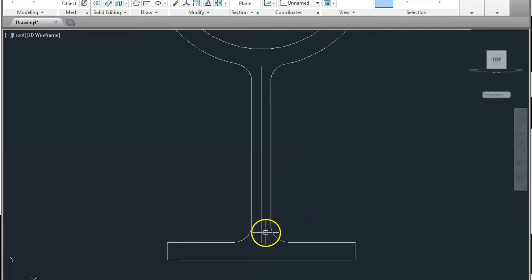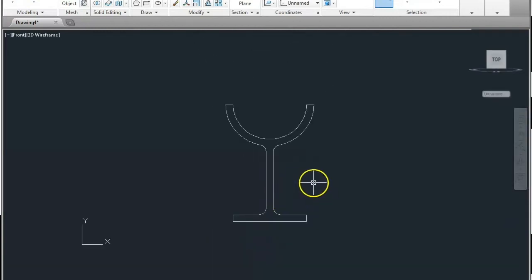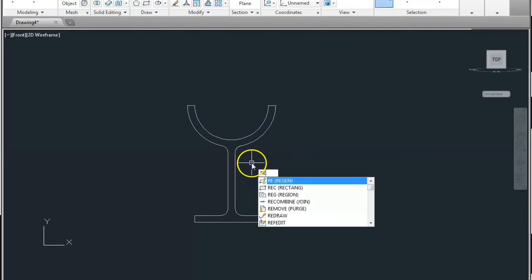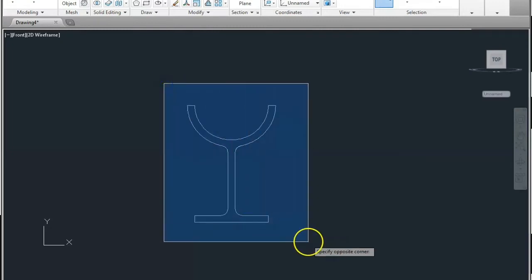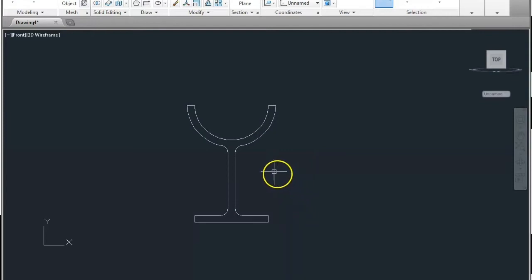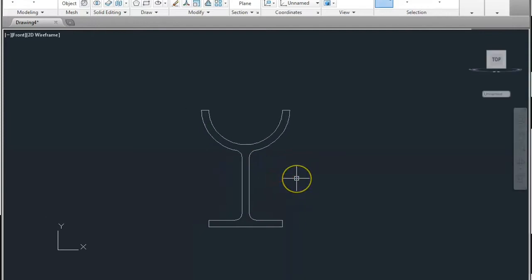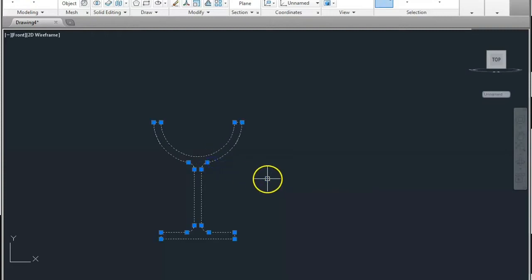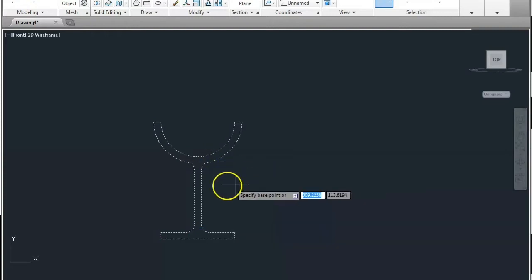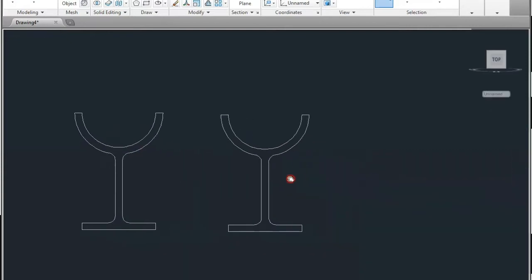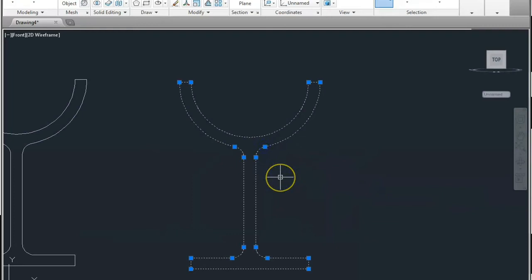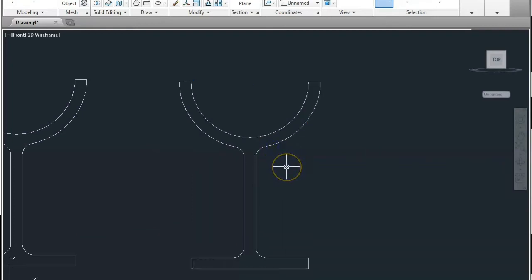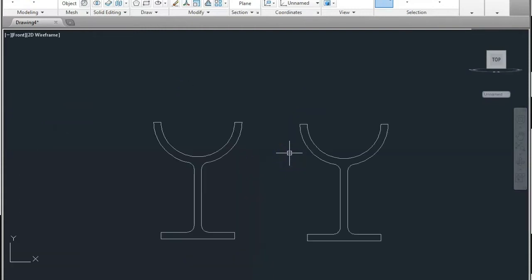And again fillet this by using 10mm radius — click this line and this line, enter, click this line and this line. Now select the middle line and delete it. You can make it a region by REG — region joins all entities into one. Now copy this to make a copy: type CO enter or you can click. This is a region so you can make it explode by typing X enter and click on the object.